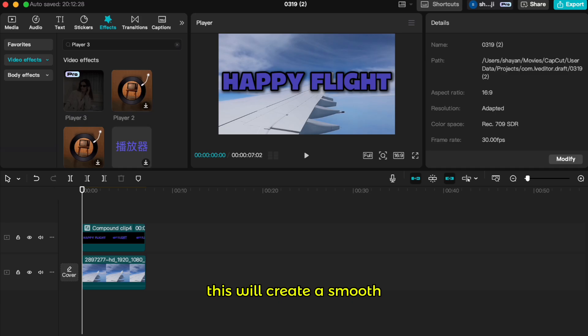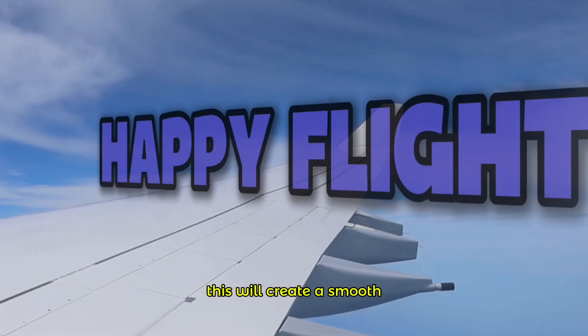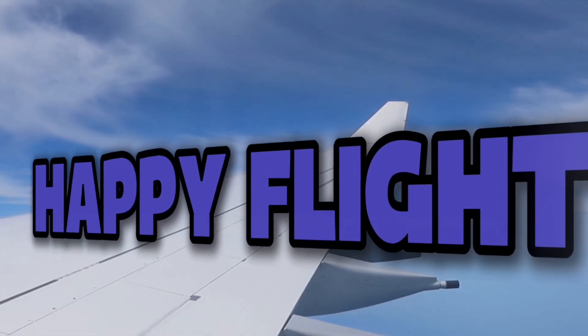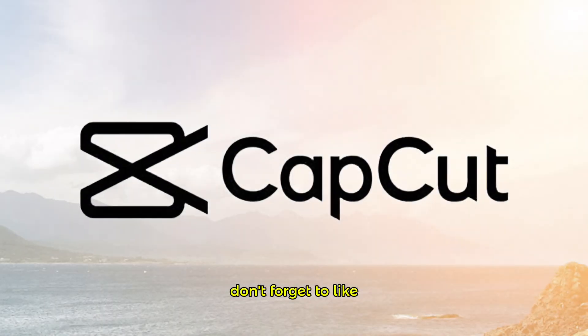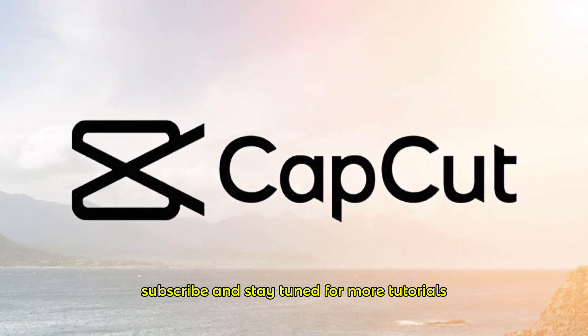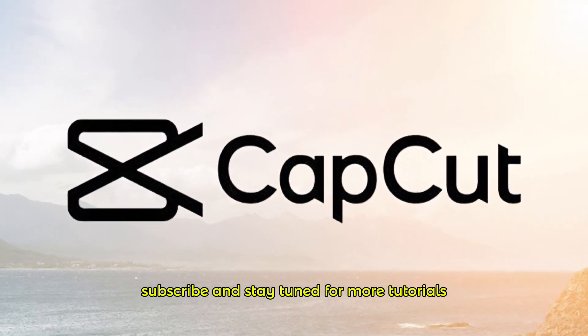This will create a smooth moving perspective text effect. Don't forget to like, subscribe, and stay tuned for more tutorials. Let's go to the next video.